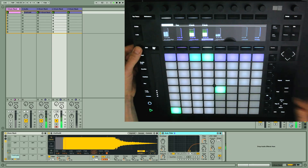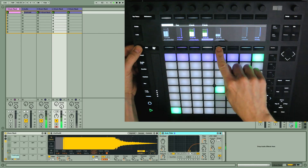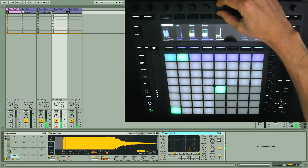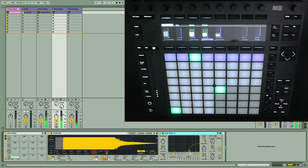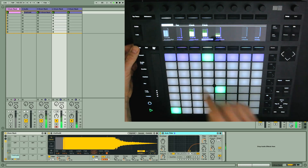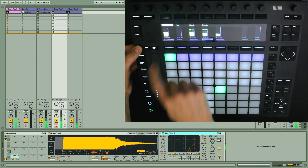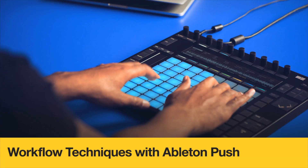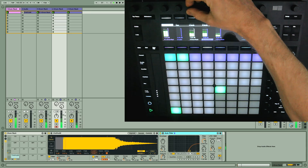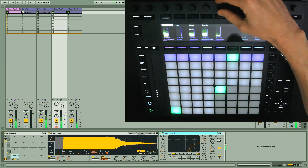So you can hear how Push really enables you to transform samples in your own way. To hear the progression of this track, including the creation of the main melody and bass part, just sign up to the Push Workflow Techniques course at Producertech.com. I hope you've enjoyed this tutorial — I'll see you next time.